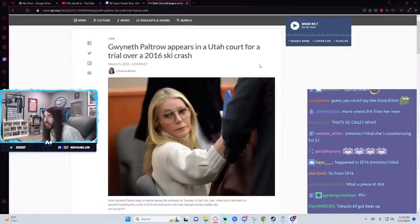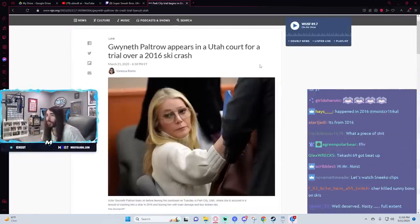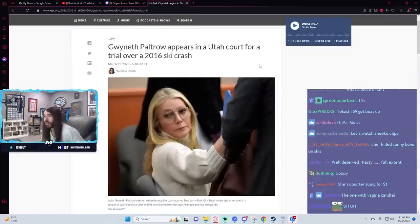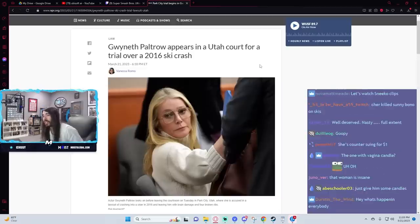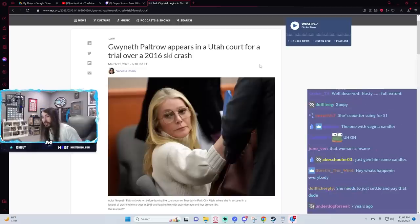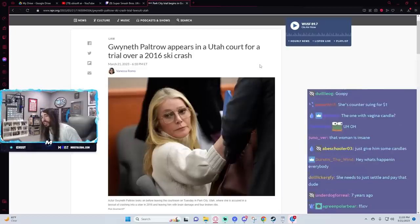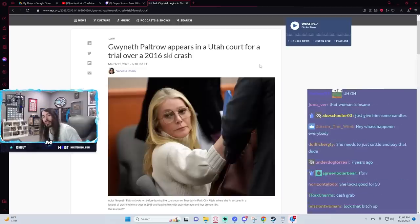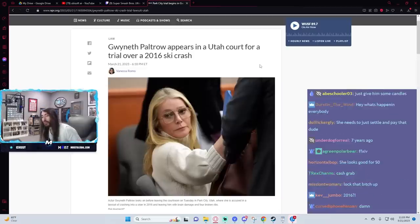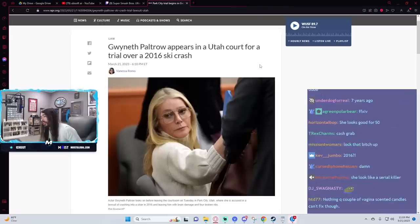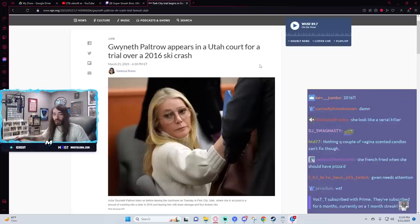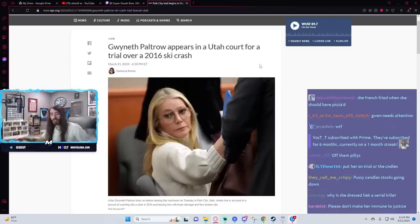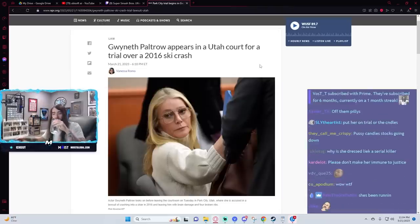Gwyneth Paltrow appears in a Utah court for a trial over a 2016 ski crash. That's seven years ago. Holy shit, this took a long time. Man, those goop lawyers. They must have been working wonders, keep pushing that down the line.